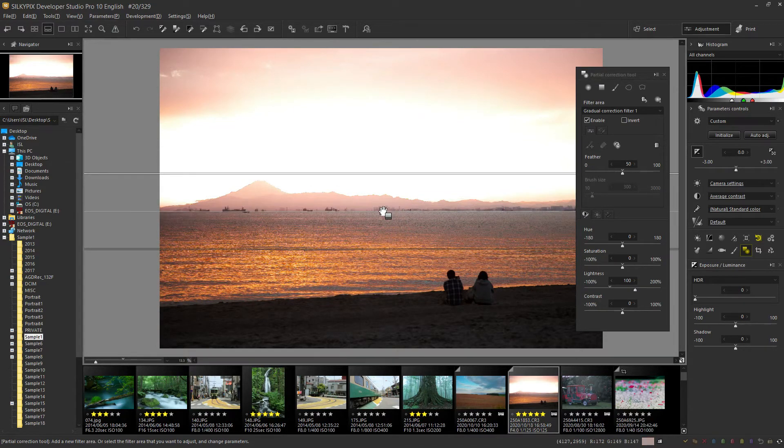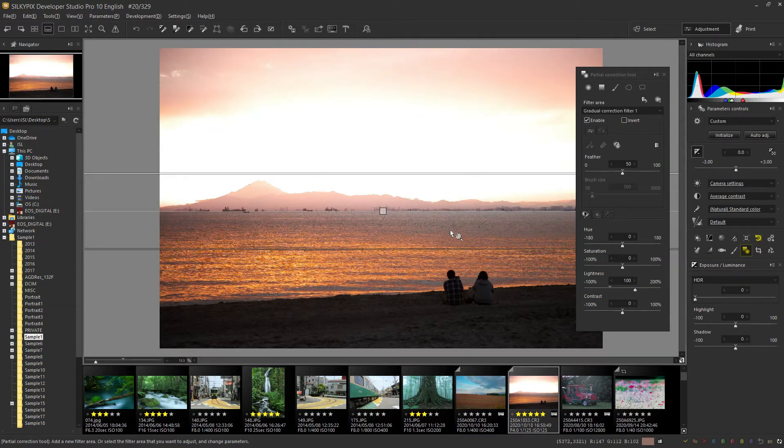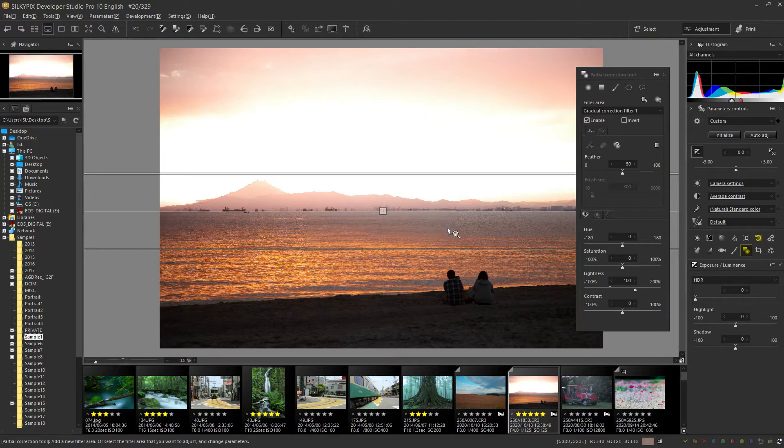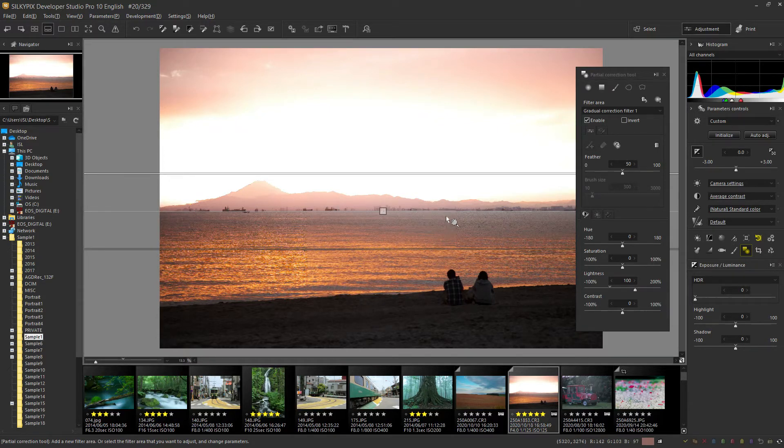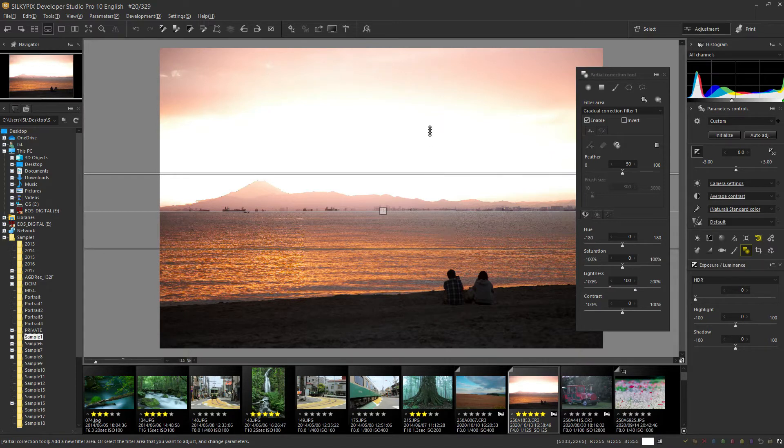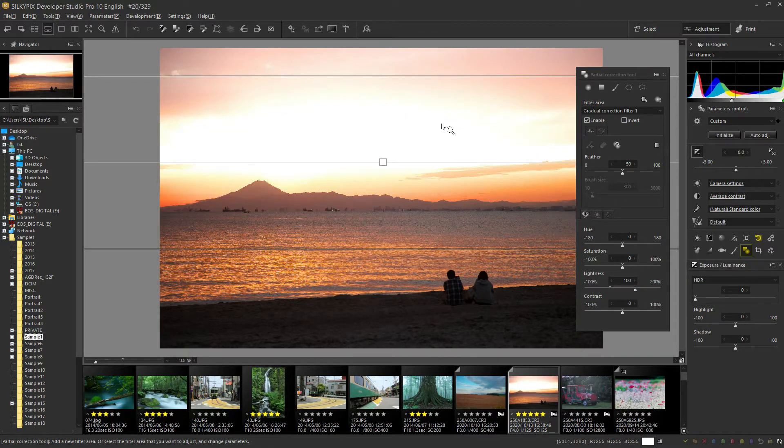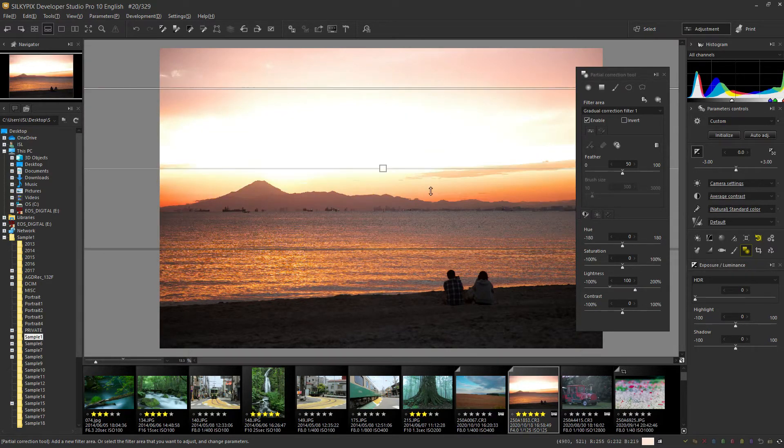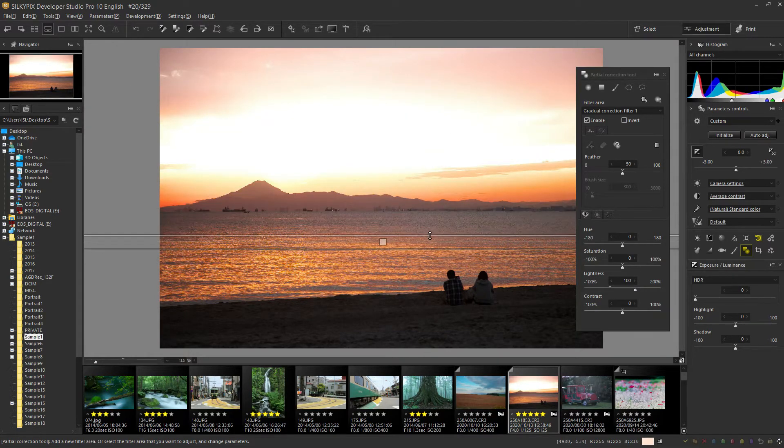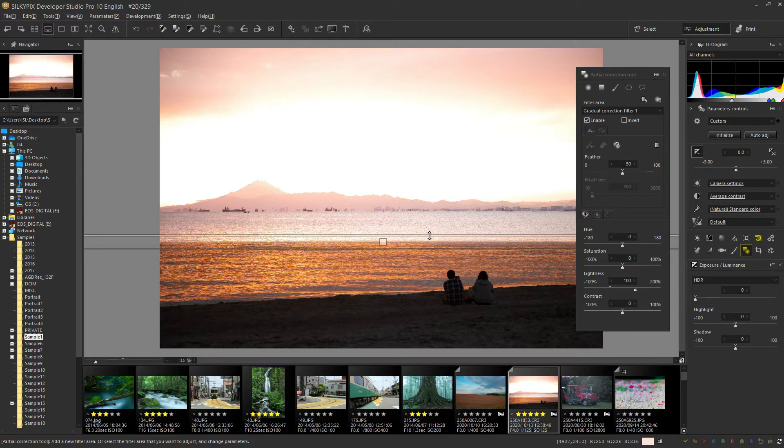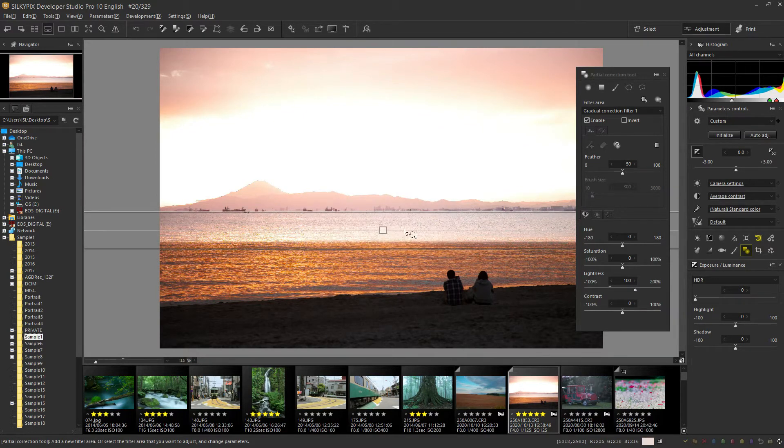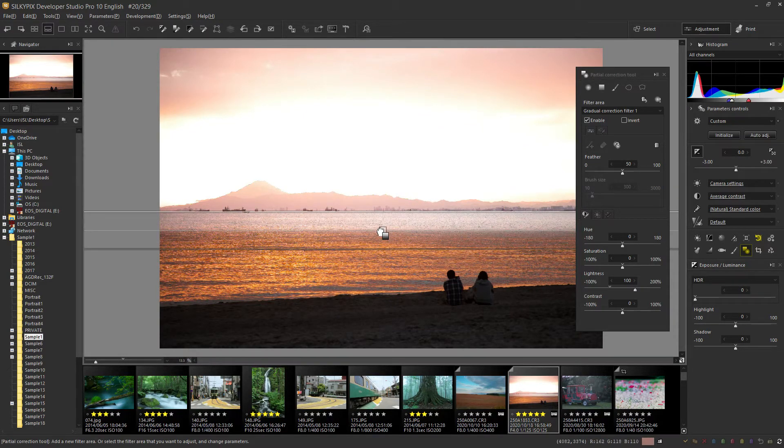There are two types of GND filters: a hard type to make the gradation of the boundary clearer and a soft type to make it smoother. You can adjust the width of the gradient by expanding or narrowing the top and bottom lines for the gradation correction filter.